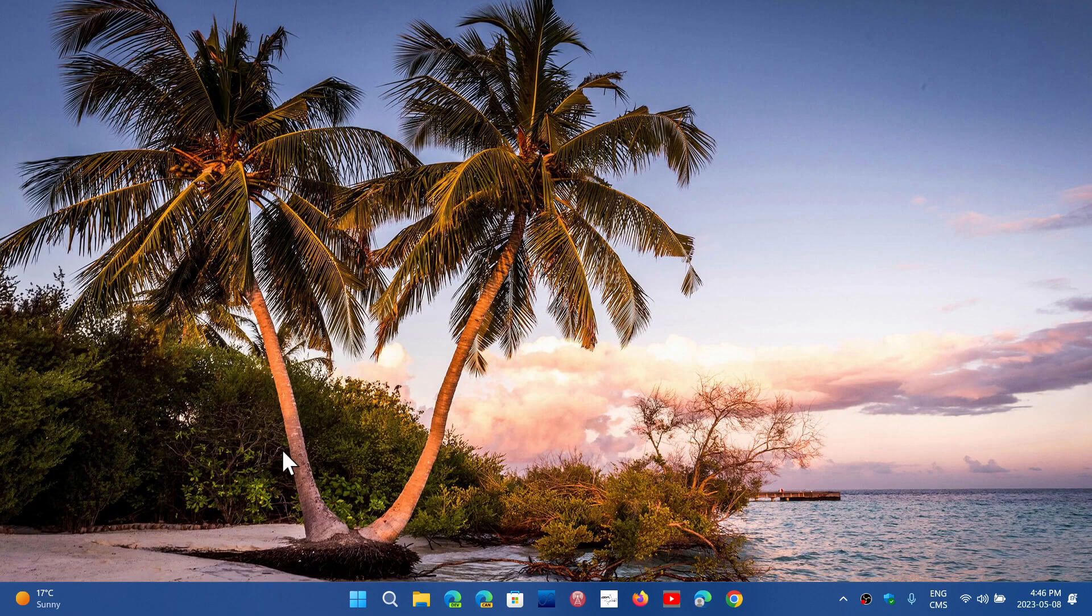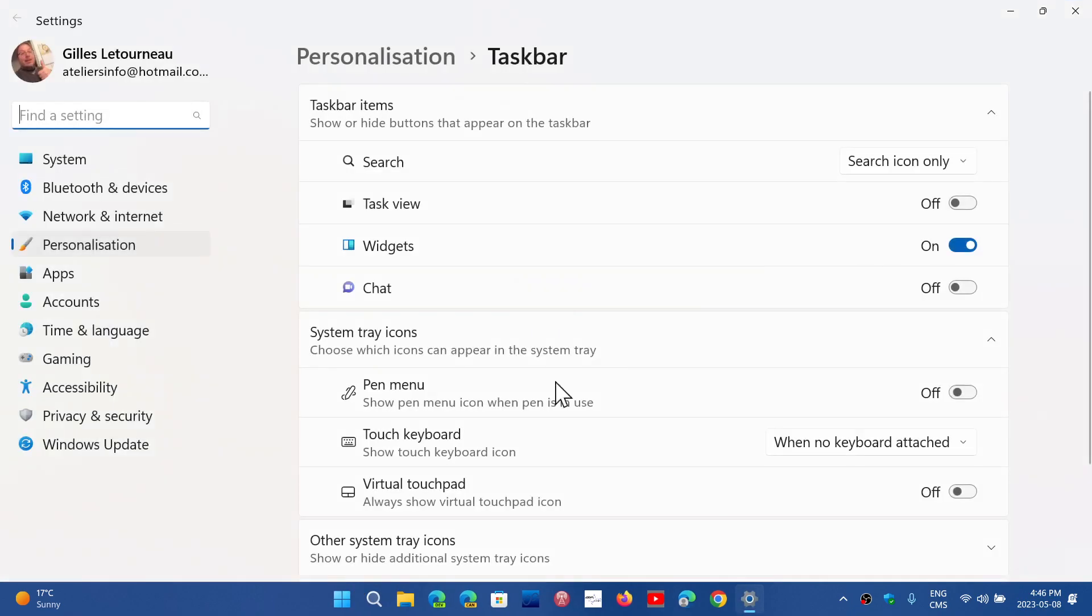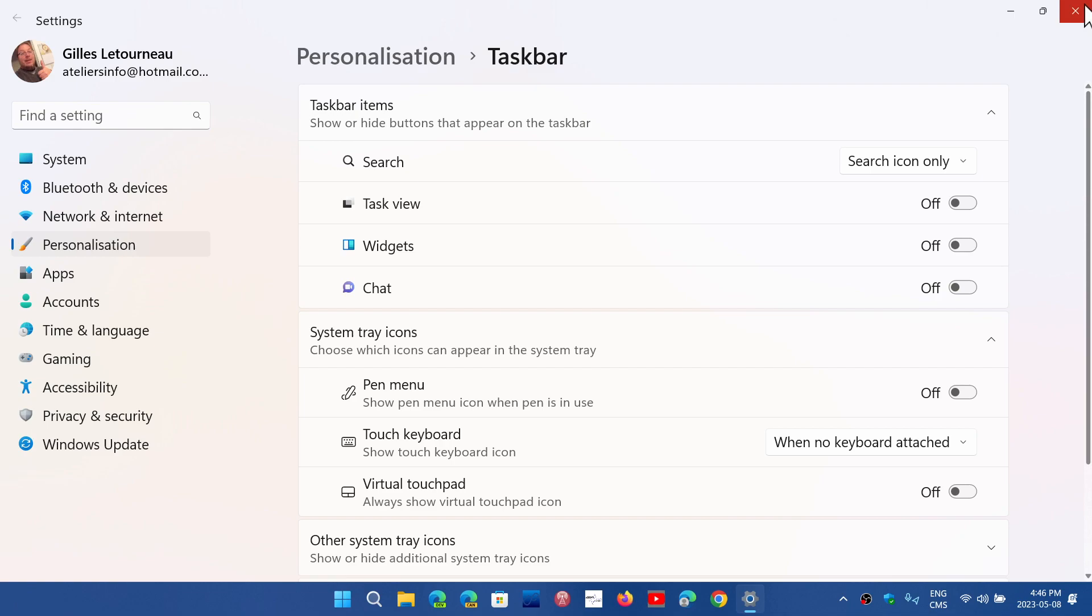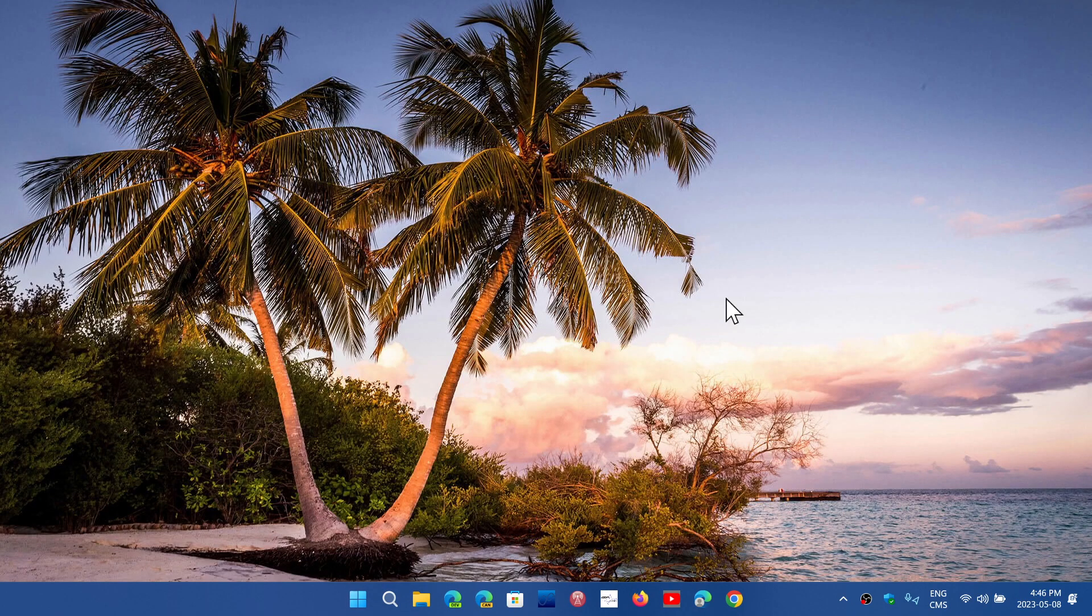If you are wondering how to shut down the widgets on your taskbar, remember that you can right-click in the taskbar and then go into taskbar settings. Here you will have the on-off button for widgets where you can actually remove it, and it's gone.